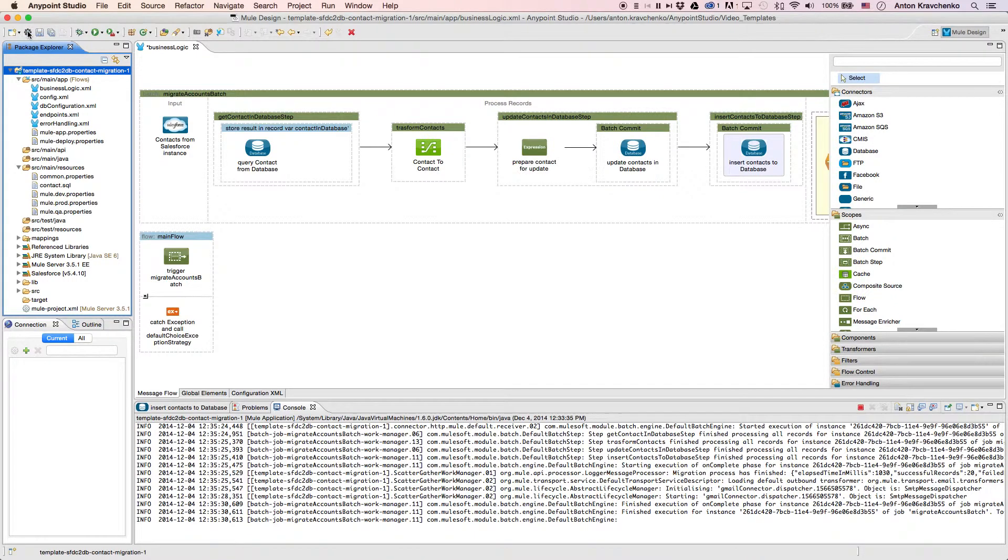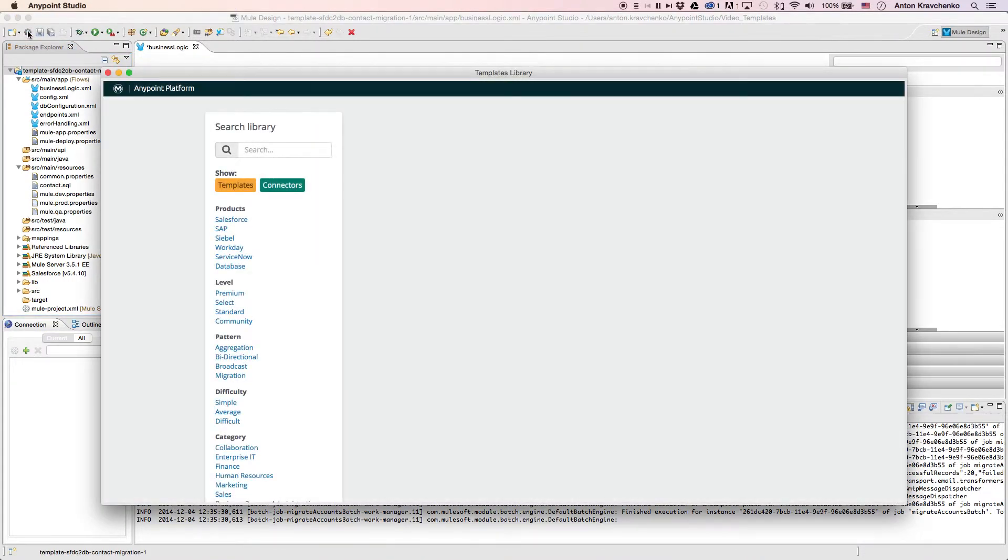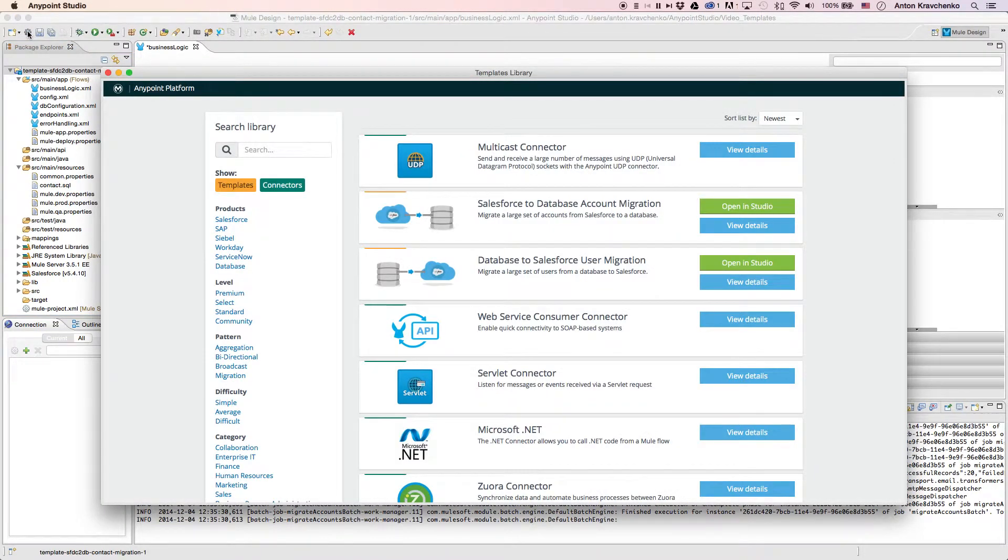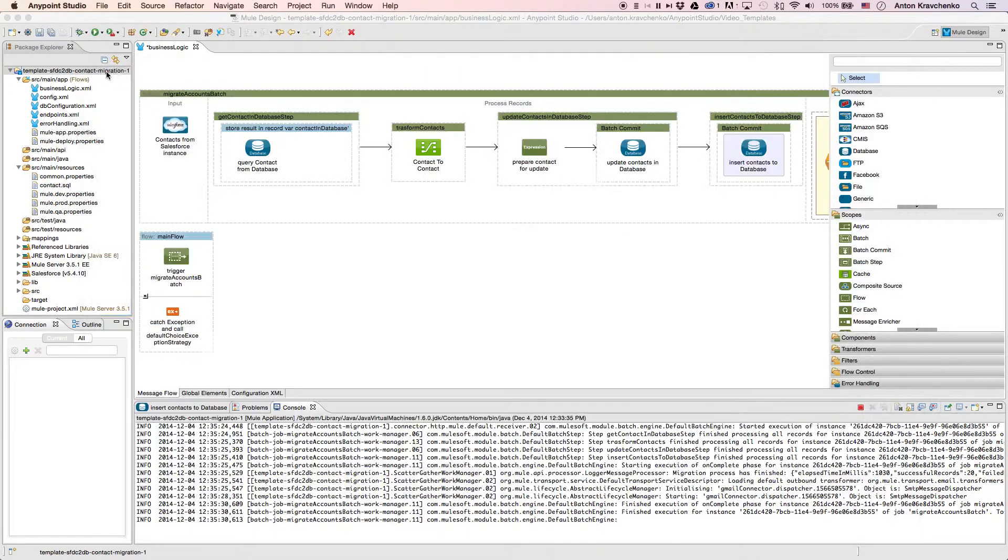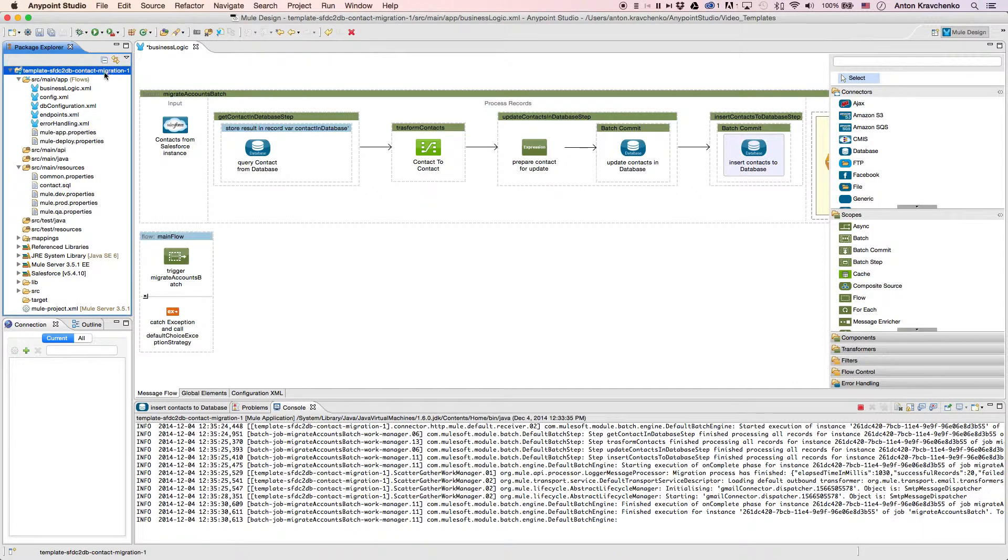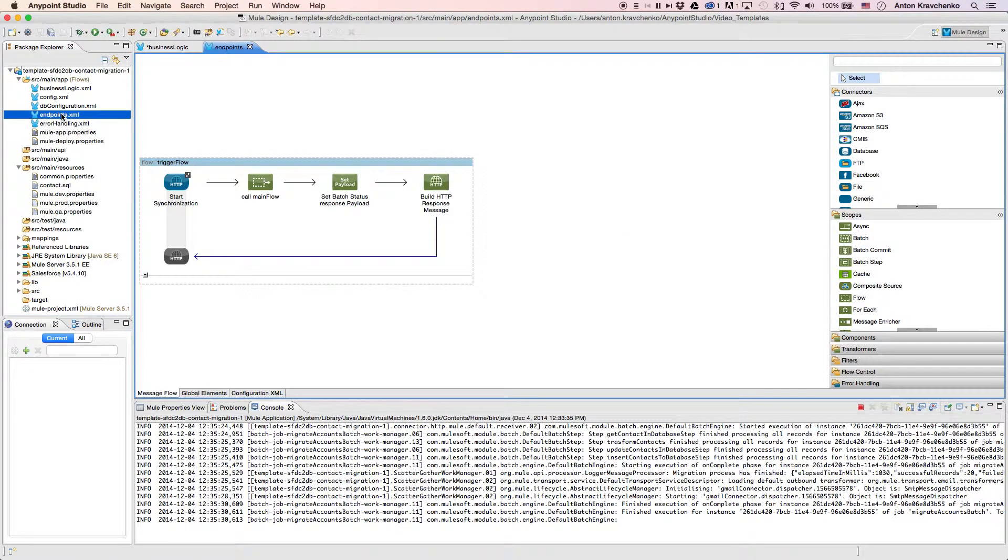This template has already been downloaded from our library where all of our templates can be found. As we look at the endpoints file we can see that this integration is triggered via an API call.